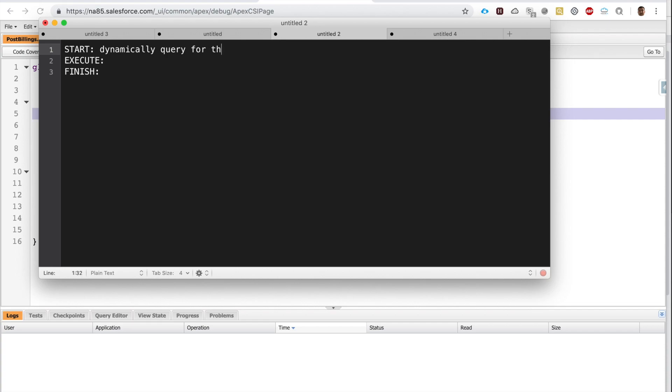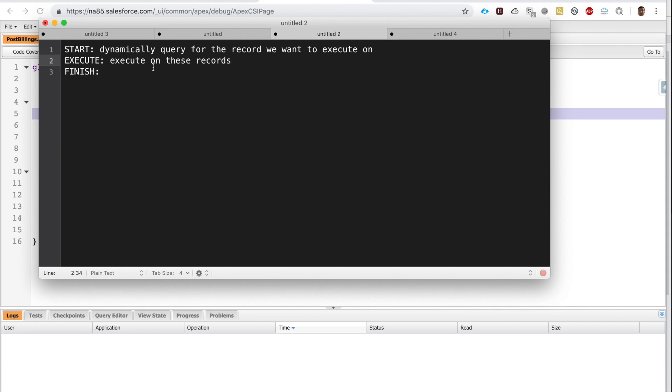It's a three-step process. In step one, we dynamically query for the records we want to execute on. In the second step, we send these records for certain execution, and each time we execute these records in batch sizes of 200—by default it's 200—we get a new set of governor limits.